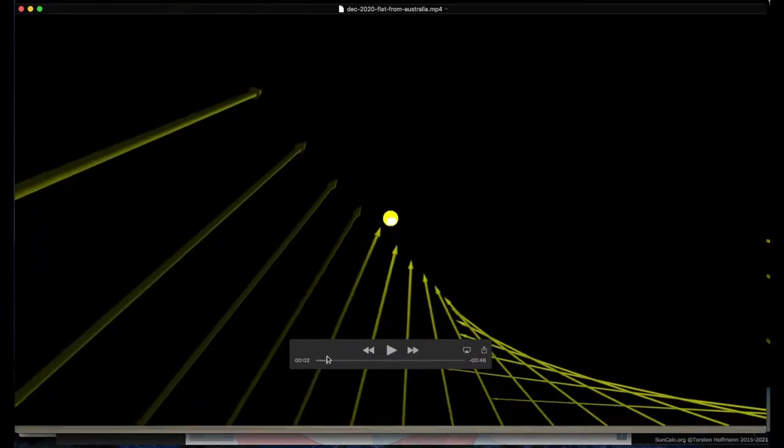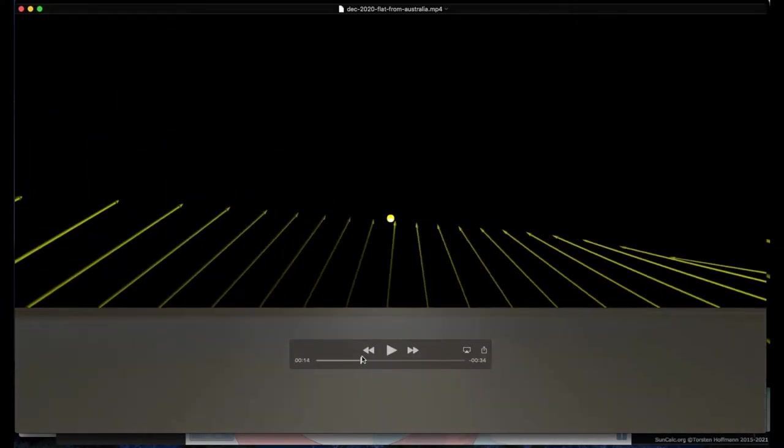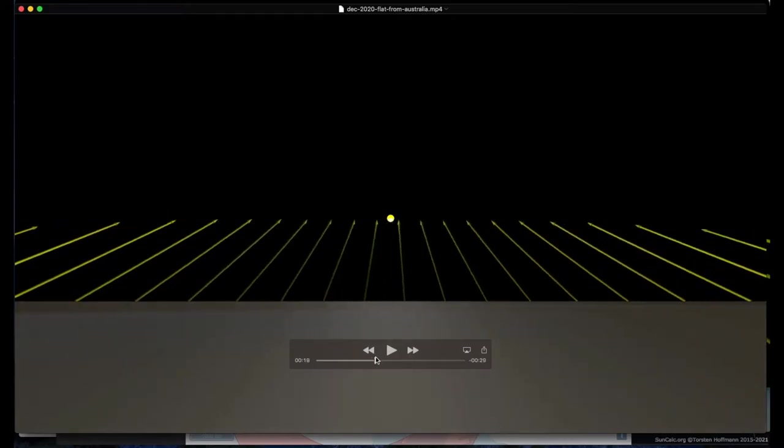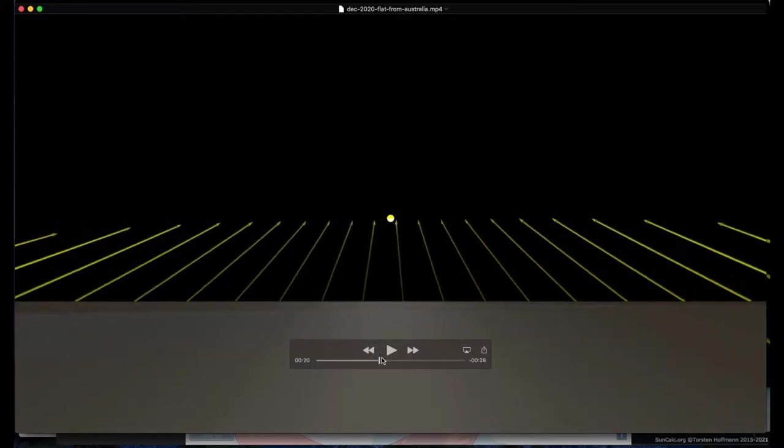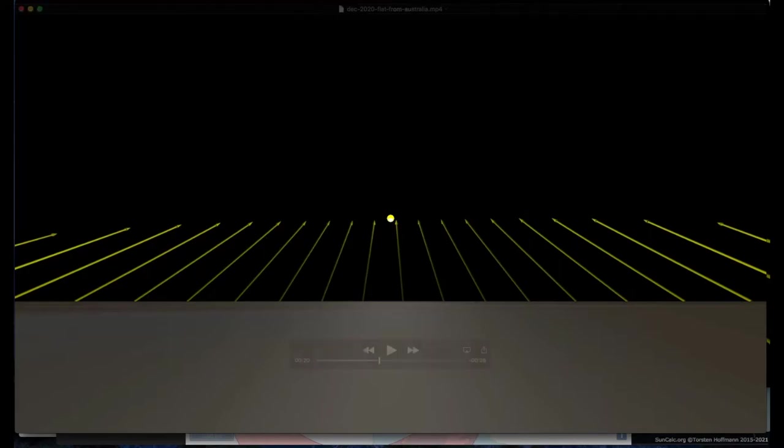It happened to be while my computer was rendering this one that I had a bit of a discussion with somebody on Twitter, a flat earther, who tried to tell us that the reason why the sun appears to sink to the horizon on a flat earth is because of perspective. And he had an image that showed perspective lines.